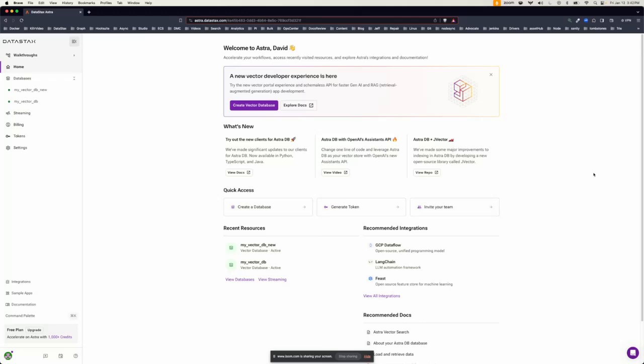Hi there and welcome to the new AstroDB Vector Experience. Let's get started. Once you log in, you'll drop here to the homepage.